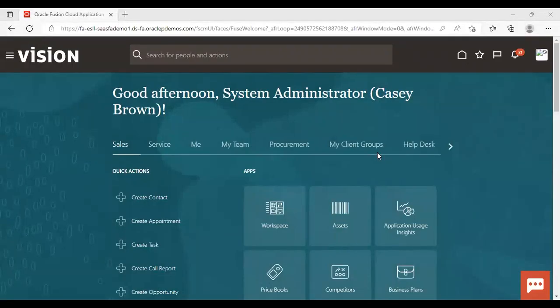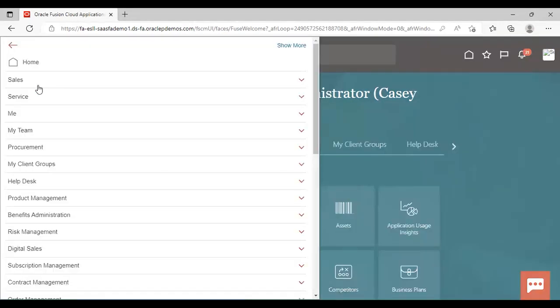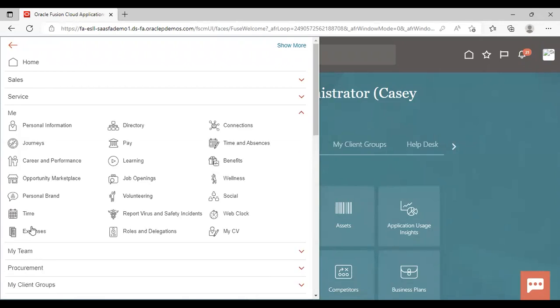For requesting a cash advance, we need to go to the navigator. In navigator, go to Me, expand Expenses.